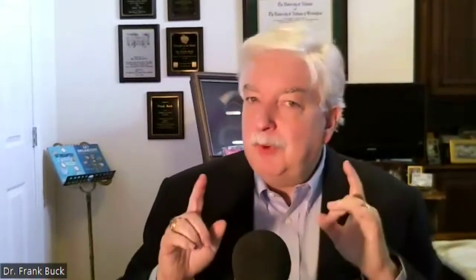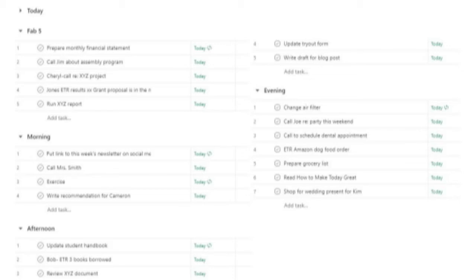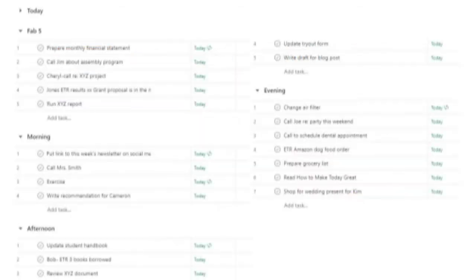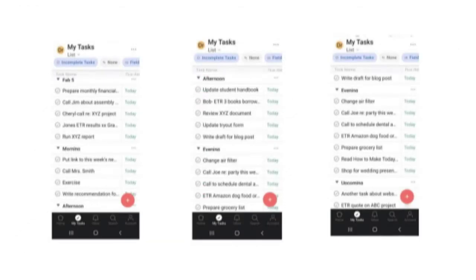What if you use Asana? On Asana, priority is not a field that you have. What you can do is create sections that say Fab Five, Morning, Afternoon, and Evening. To do that, click the drop-down beside the Add Tasks button. You're then going to need to drag and drop tasks into the proper sections, but the drag and drop feature works very well on Asana. These three screens show how the same list of tasks would look on the Asana app.